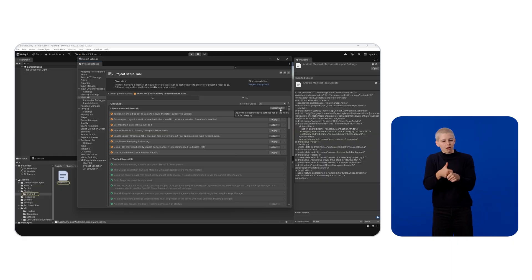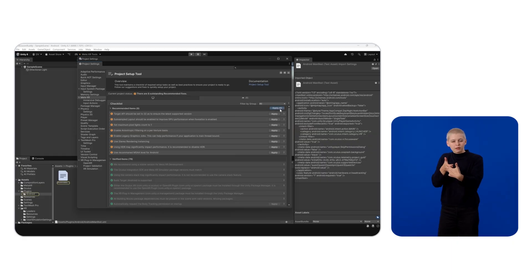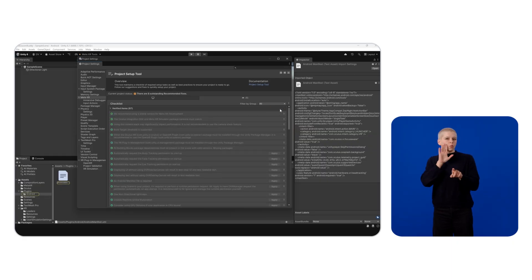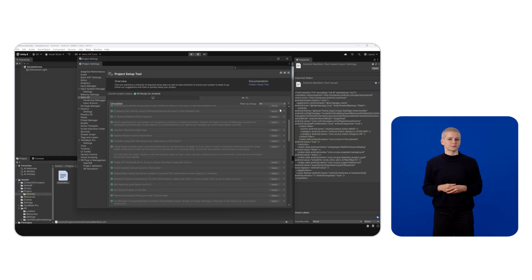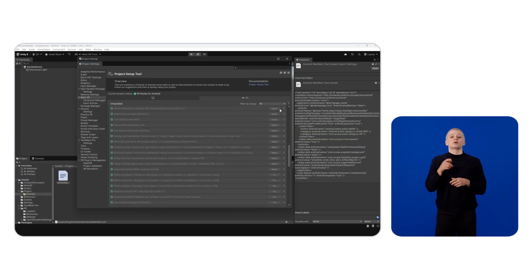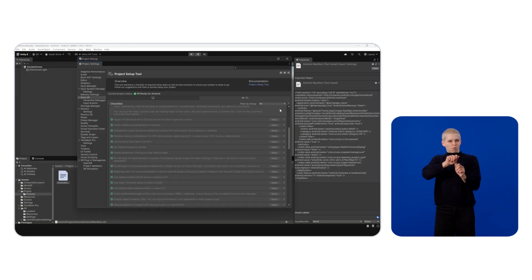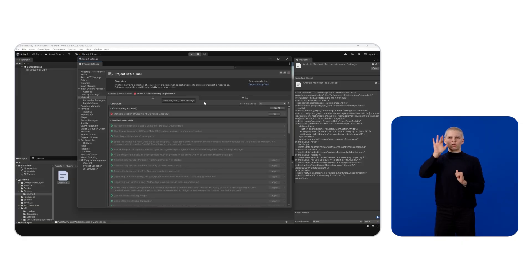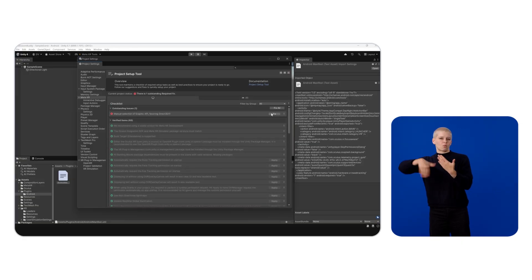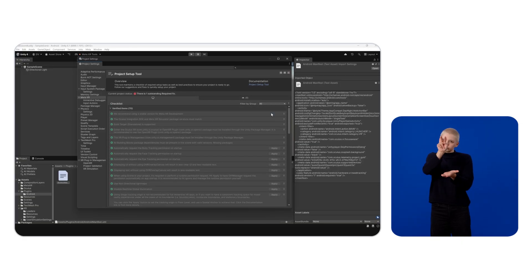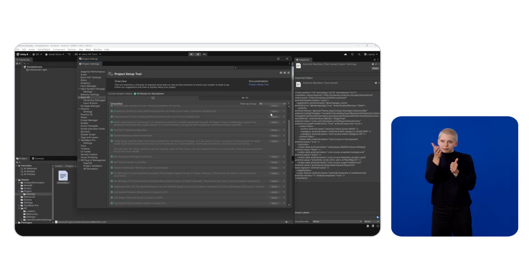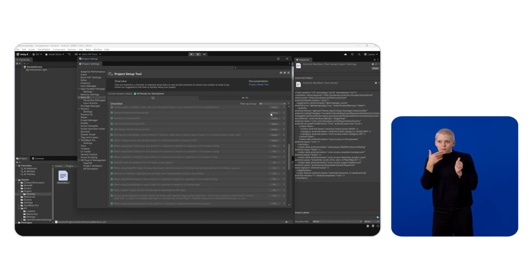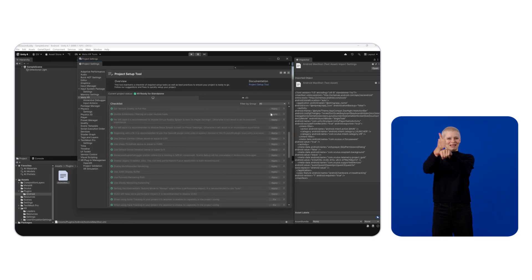It enforces a set of rules to ensure best practices, compatibility, and performing optimizations should be met. Apply all the recommendations to both platforms by clicking Fix All. I recommend reading through each recommendation to better understand what settings this tool is about to change.